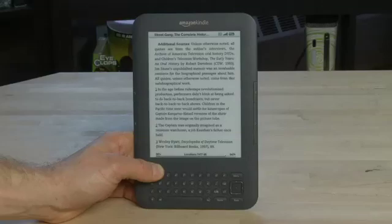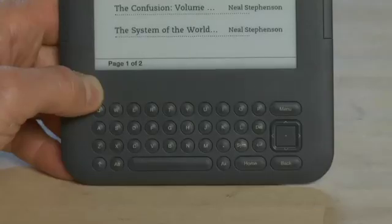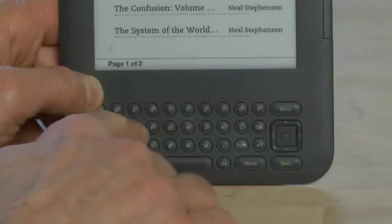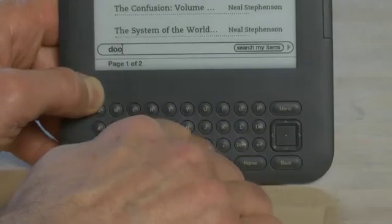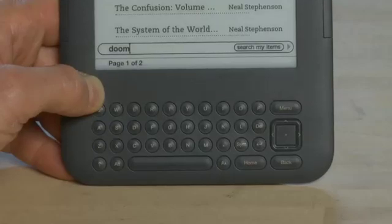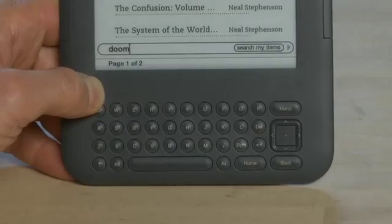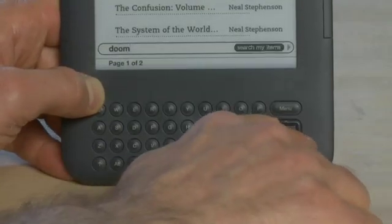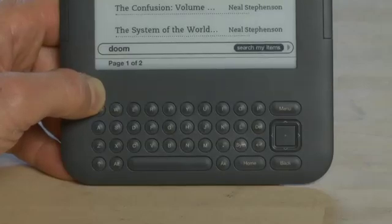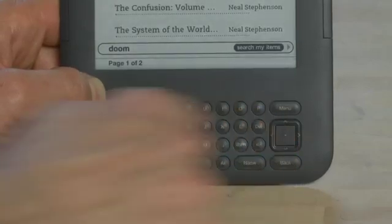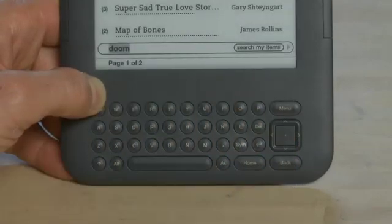If we want to search for something at any point, we'll just start typing on the keyboard. So we'll type 'Doom', and what this will do is search for 'Doom' throughout the text of all these books. To execute the search, click on the navigation panel and move over to the item that says 'Search My Items'. You'll highlight it and then click through using the Select button.